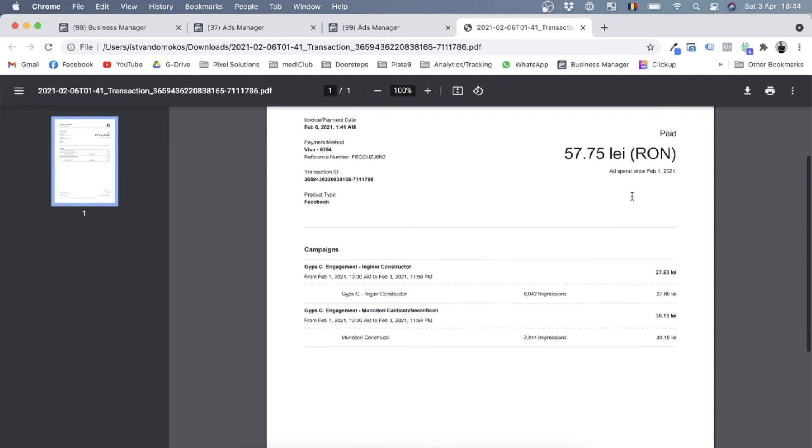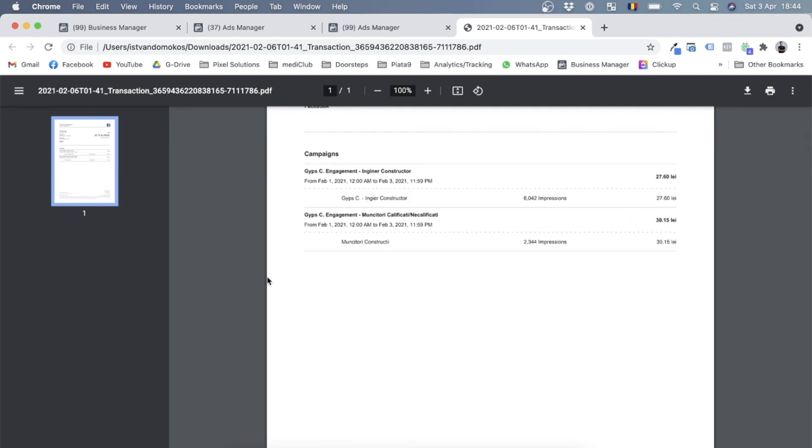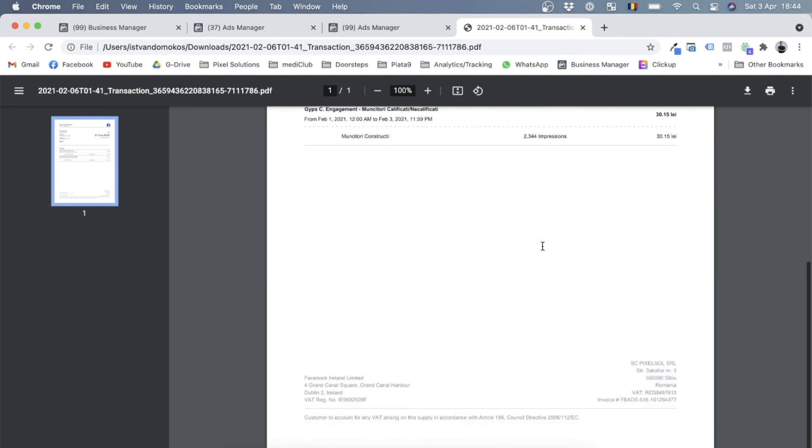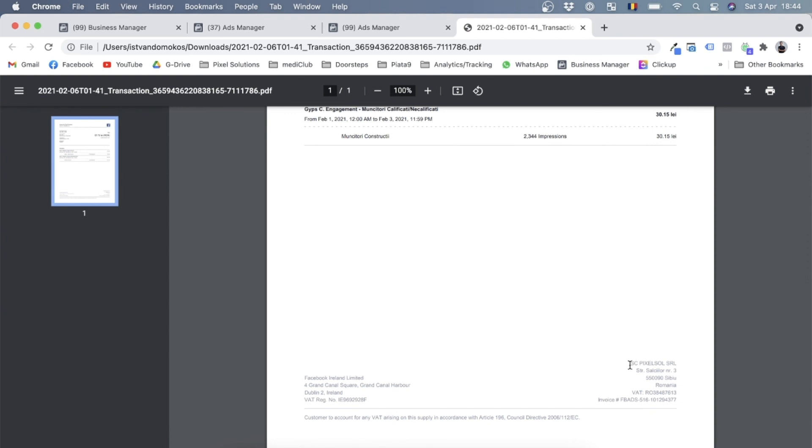It even breaks it down for what kind of ads spent the budget for this invoice. And over here at the bottom on the left hand side, you'll see Facebook's business information, and on the right hand side you see your own business information. And if you have this on the right hand side, it means you correctly introduced your business information and you can use this invoice in your accounting, especially if you're an EU business.